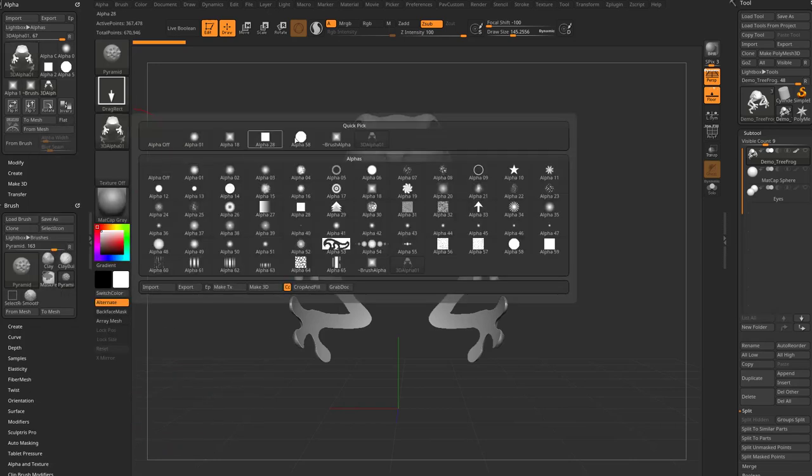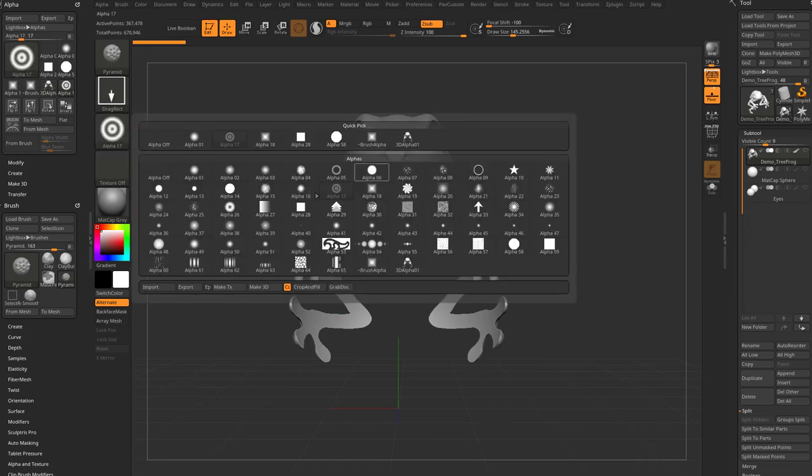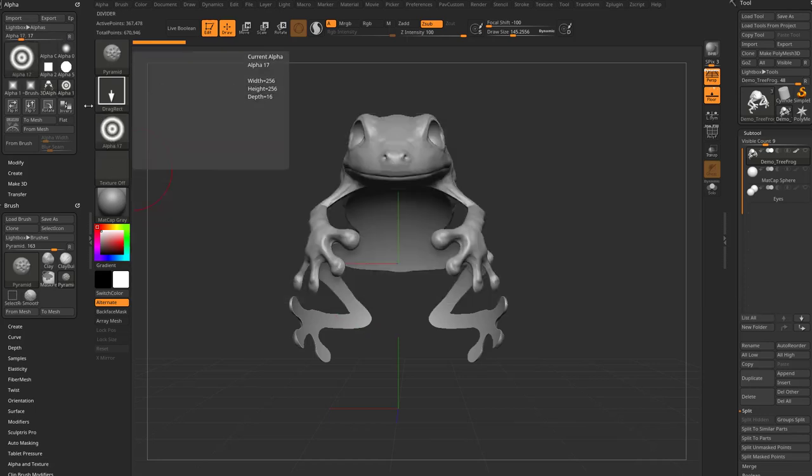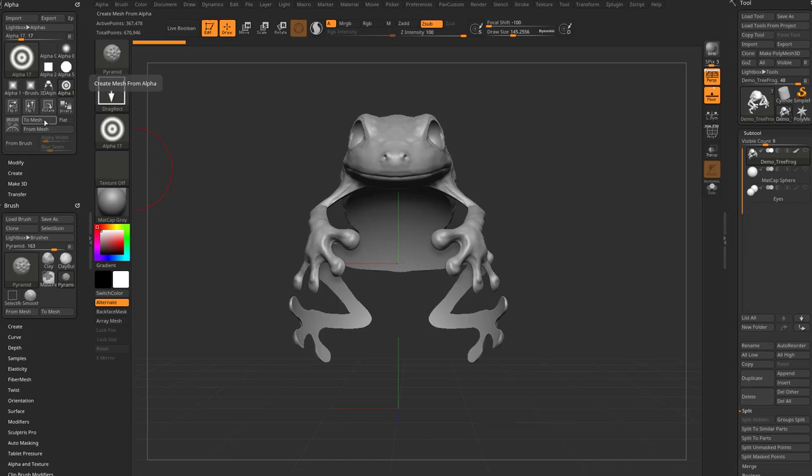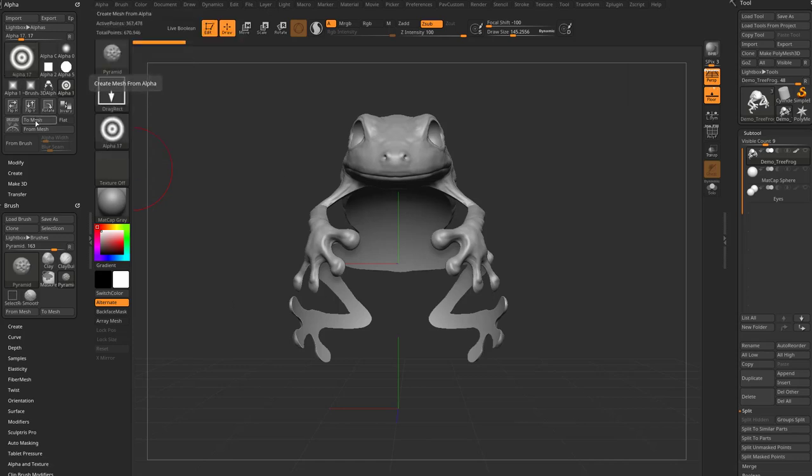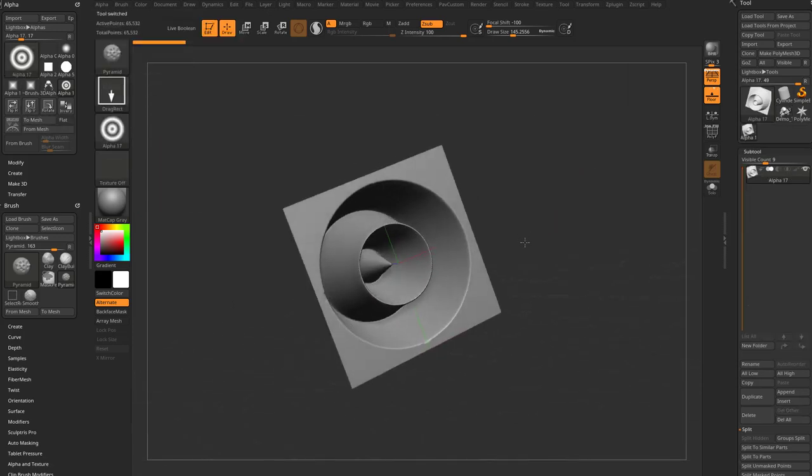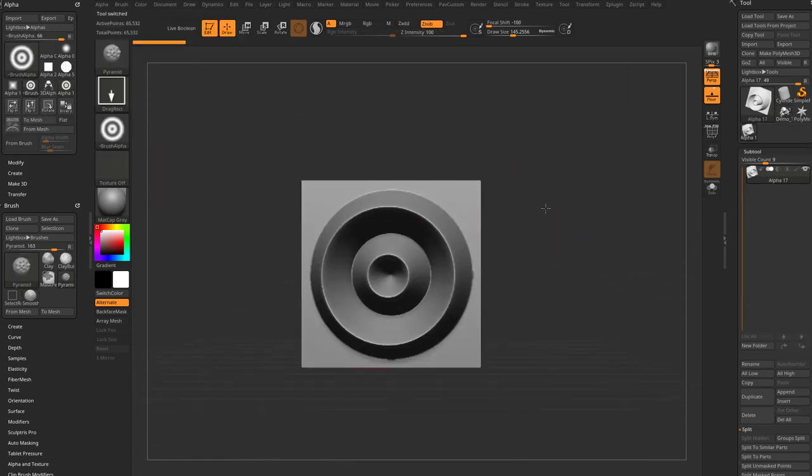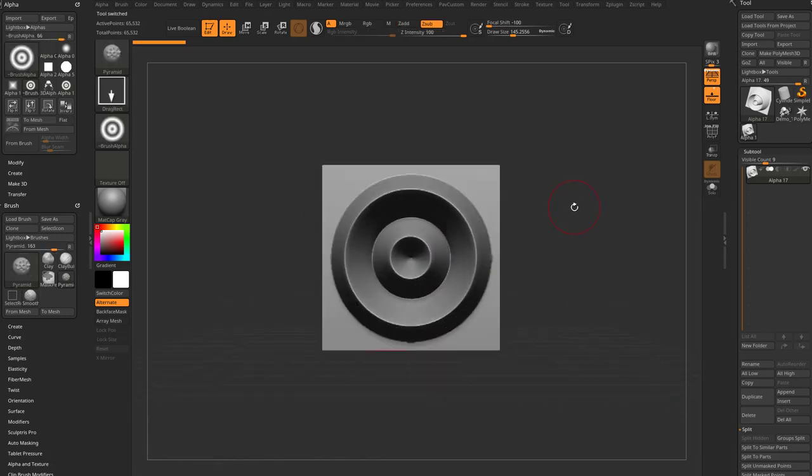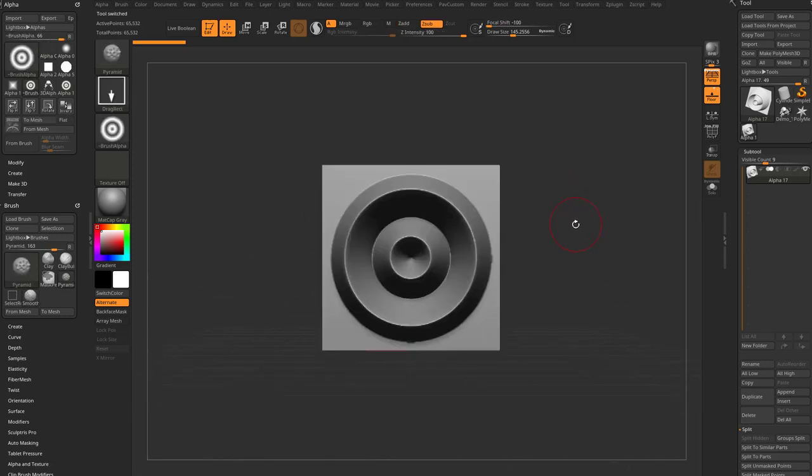Alternatively, you can always go through here and grab any alpha that you want. And essentially what we're going to do is we're going to take these alphas and we're going to go in here to alpha to mesh. So if I click to mesh, it's going to give me a representation of this alpha in mesh form.